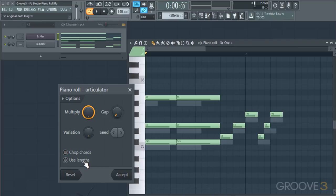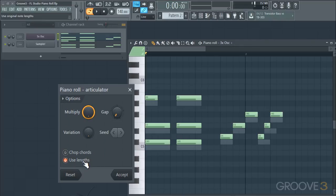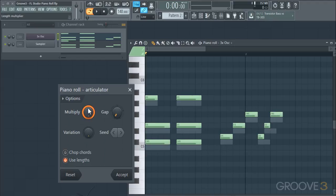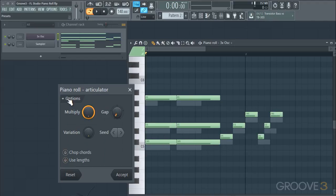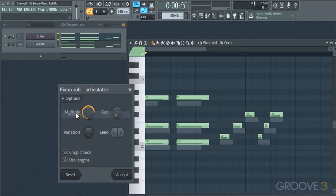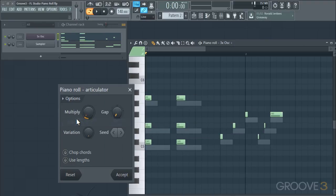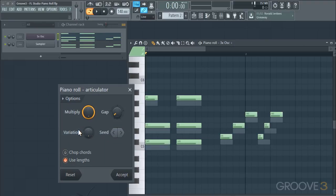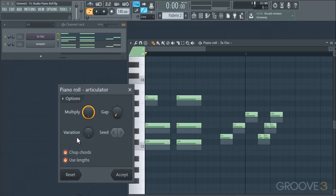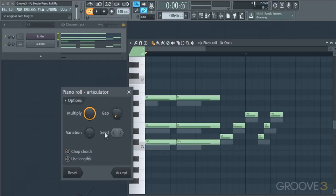There's also a Use Lengths option that will preserve the lengths you originally set the notes to, and you can also edit the lengths at that point with a multiplier or gap. If you click on the little arrow, you can set a few presets as a starting point for some of these settings, and then tweak them to your desired amount. You can also reset it to set things back to normal.